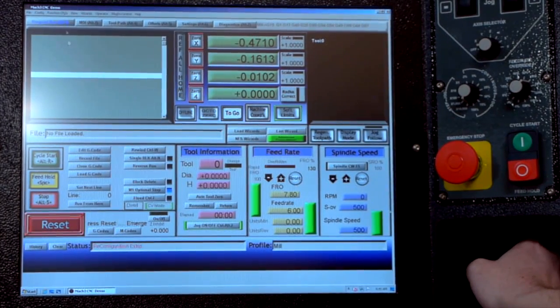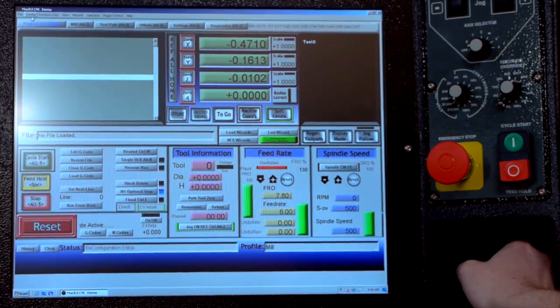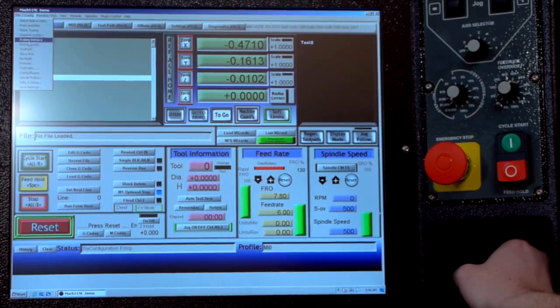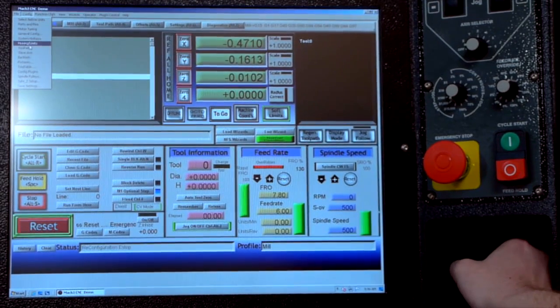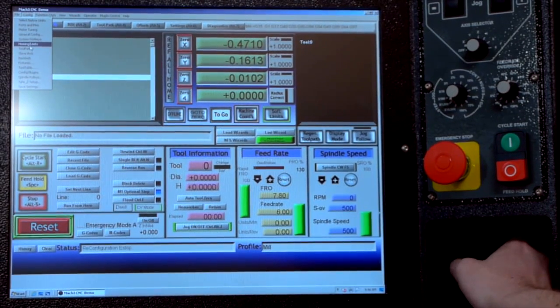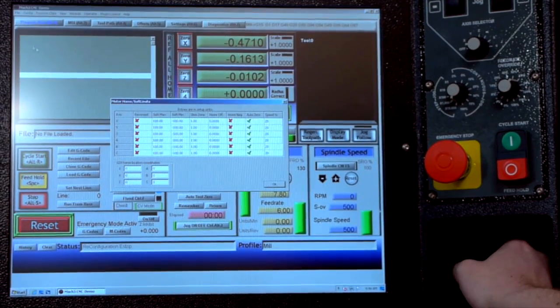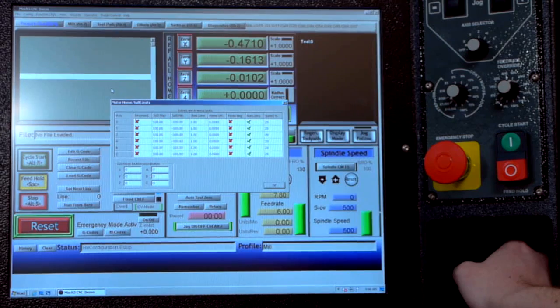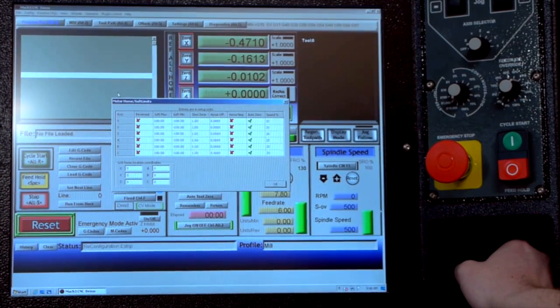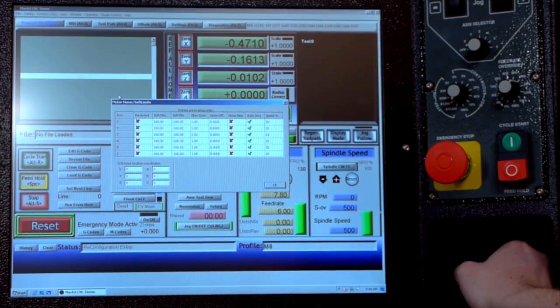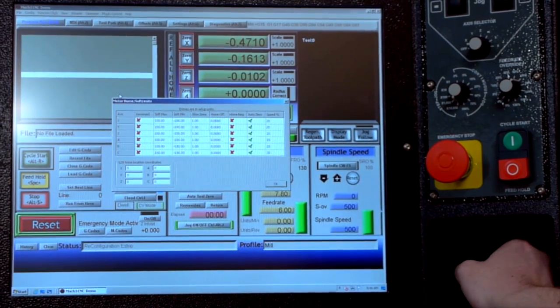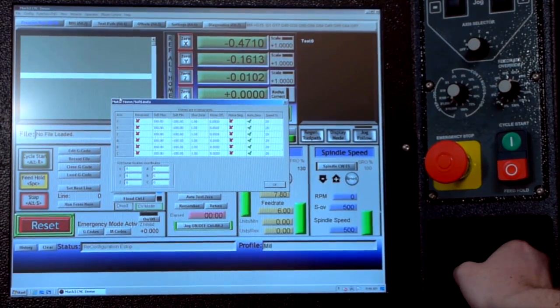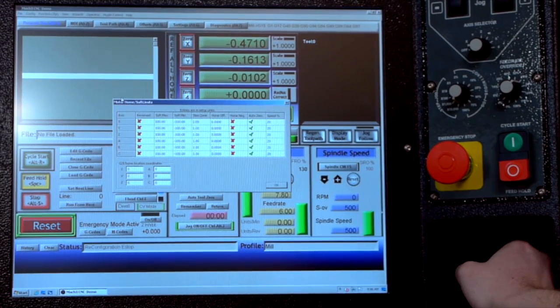You can close that. Next we'll come over here to config again, then homing slash limits. The homing limits window here controls the direction that the axis will move as well as the direction that it will home.